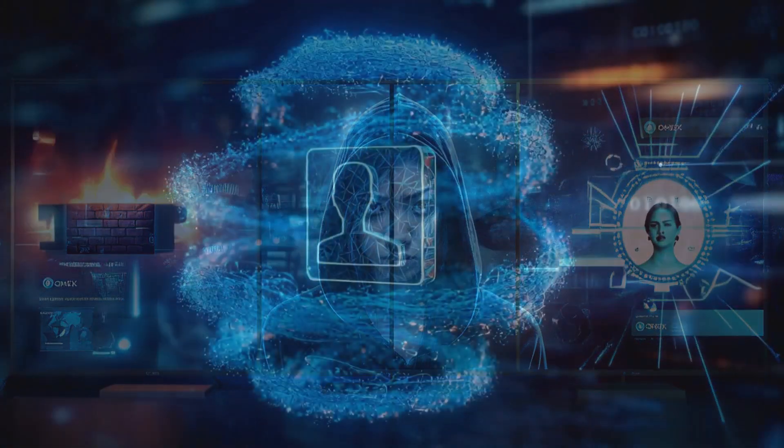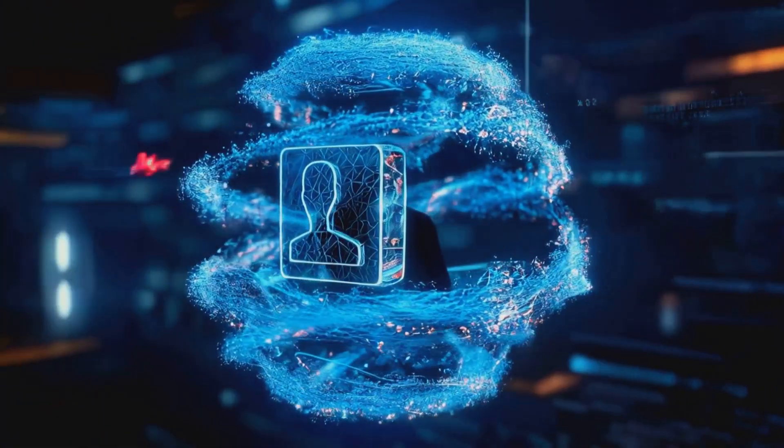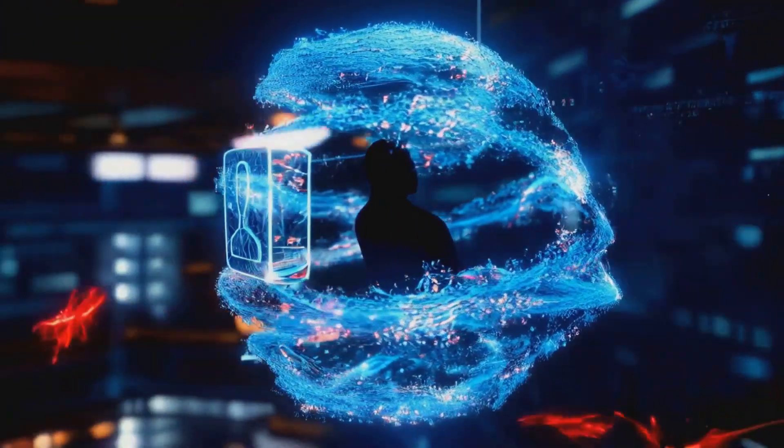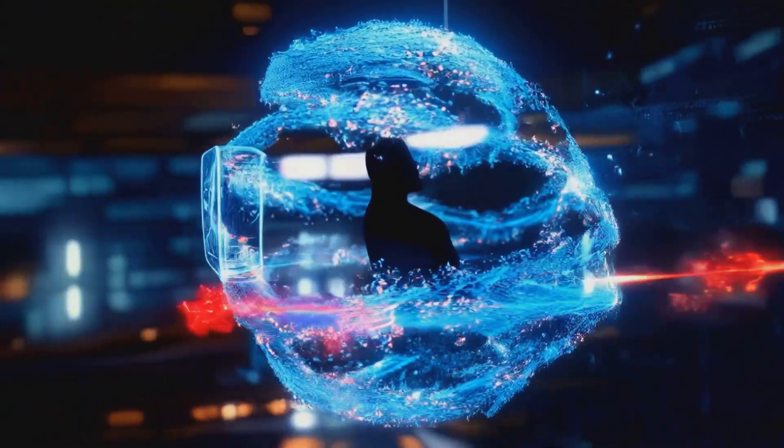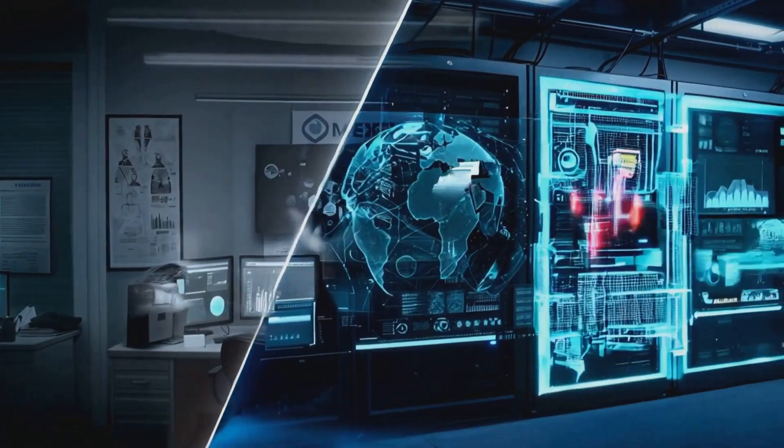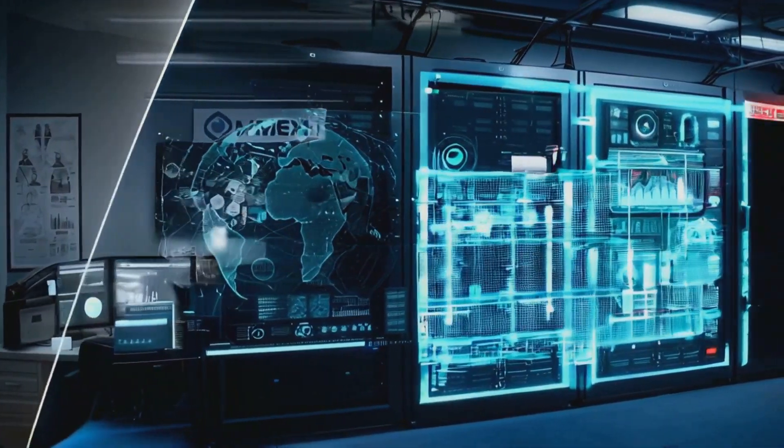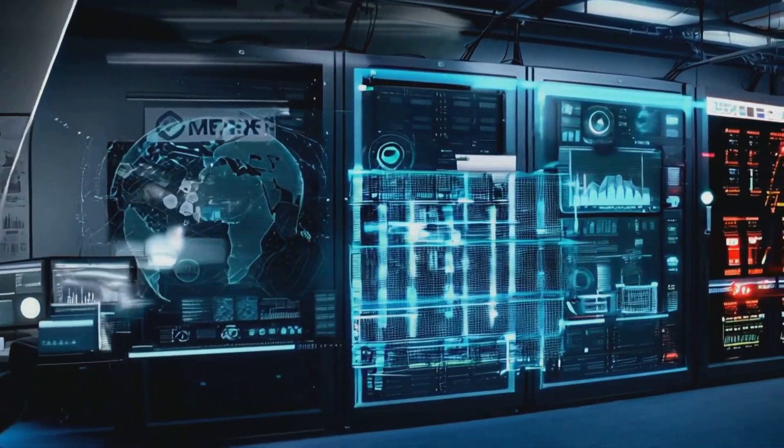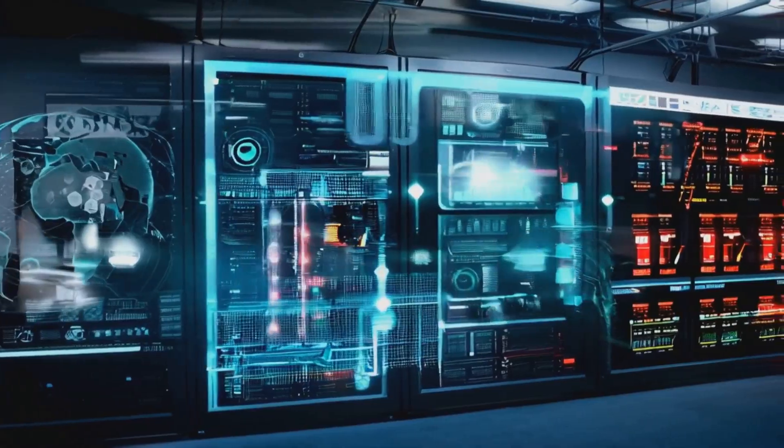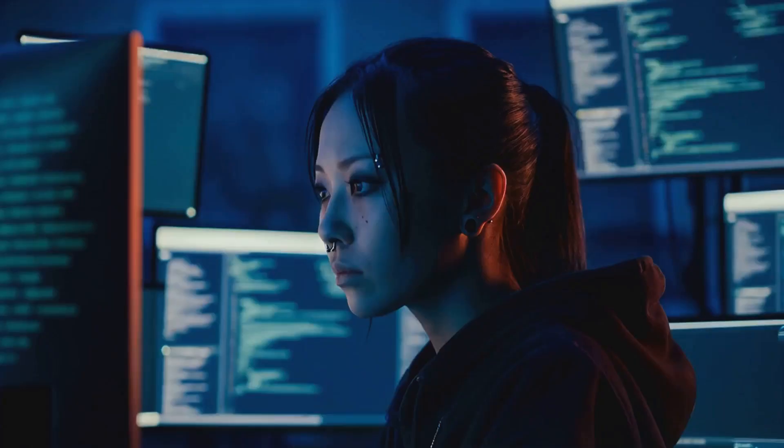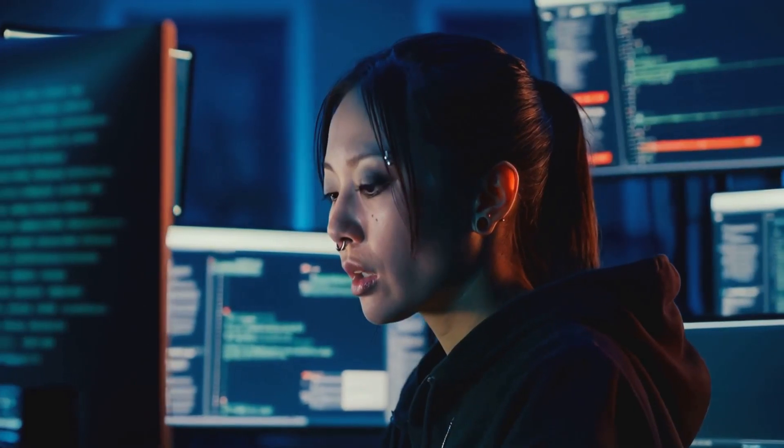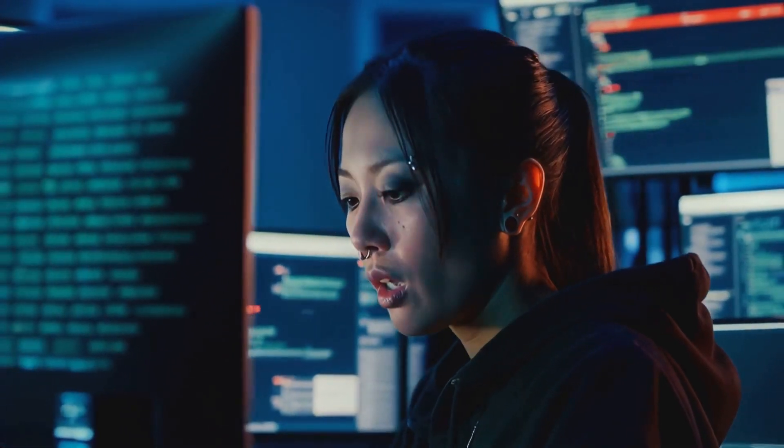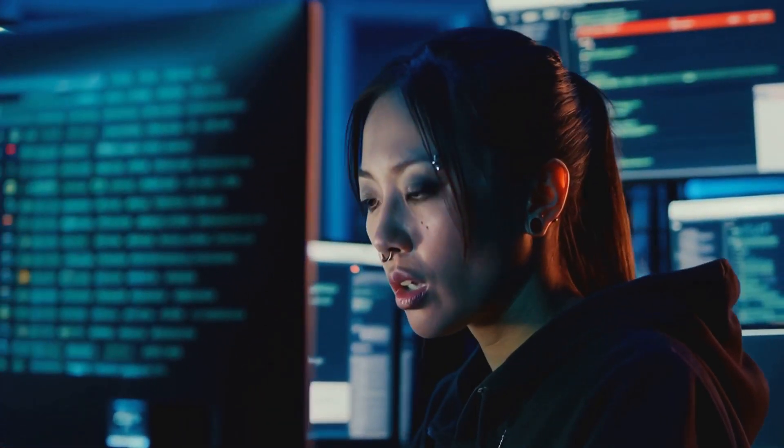But it's not just about spotting the bad guys—Omex is also all about prevention. They've got this whole suite of tools designed to keep the cyber nasties out. We're talking firewalls on steroids, intrusion detection systems that would make a paranoid spy jealous, and network security measures that are tighter than my wallet when a new GPU drops. It's like they've built a digital fortress, and trust me, you want to be inside those walls.